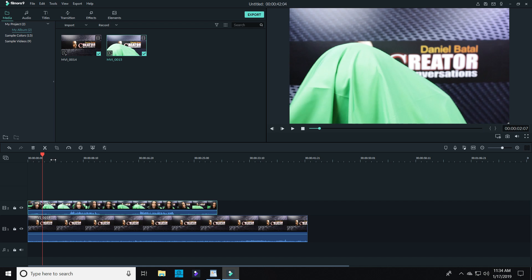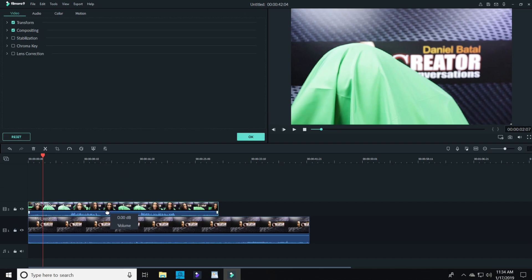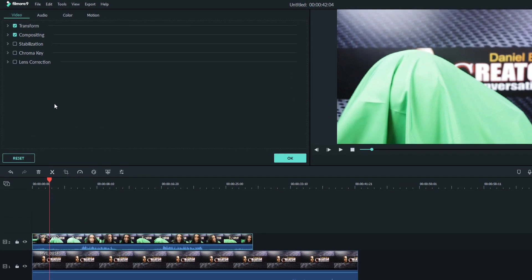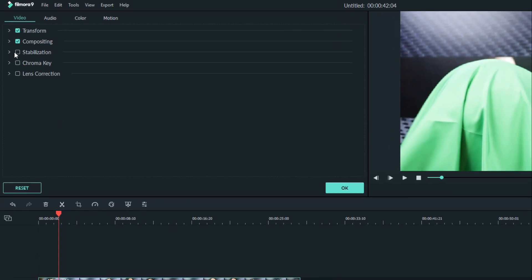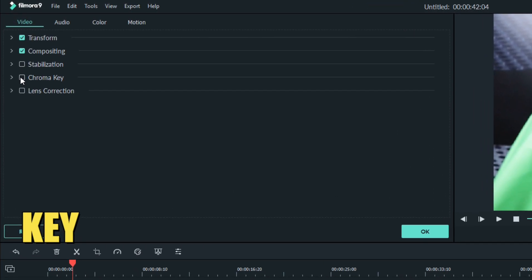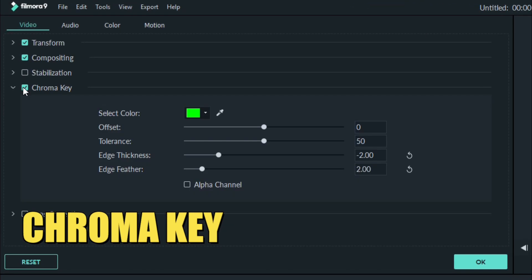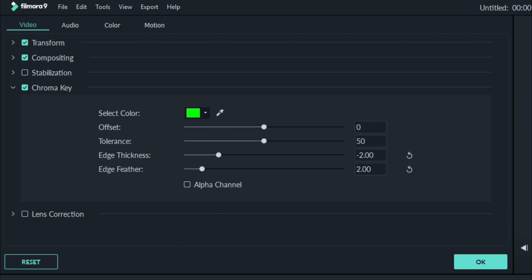From there, I just clicked on the fabric footage, and in the upper left-hand corner under Video, you can see the option for Chroma Key. Put a checkmark in that box to activate it. It'll open up the dropdown.